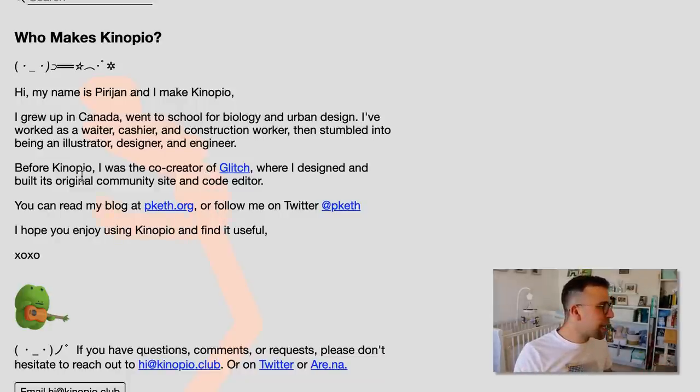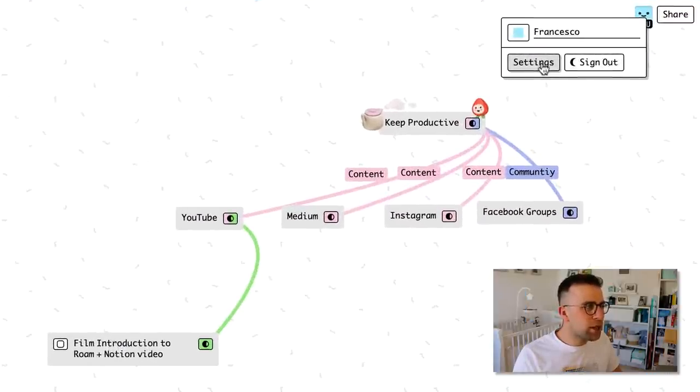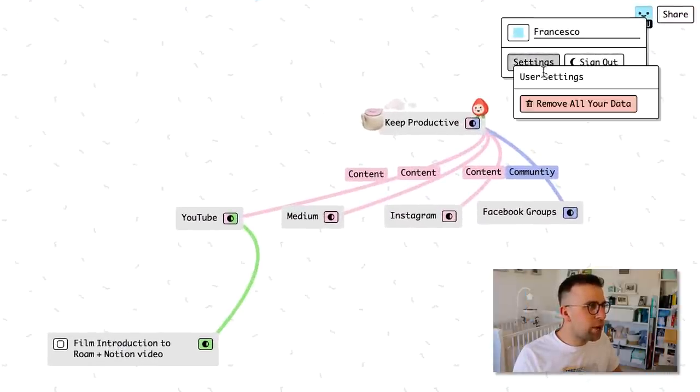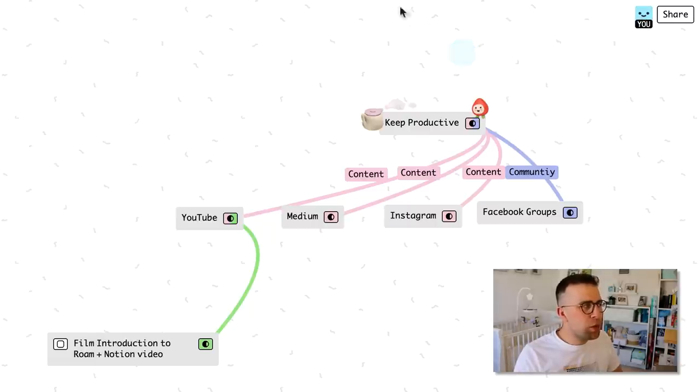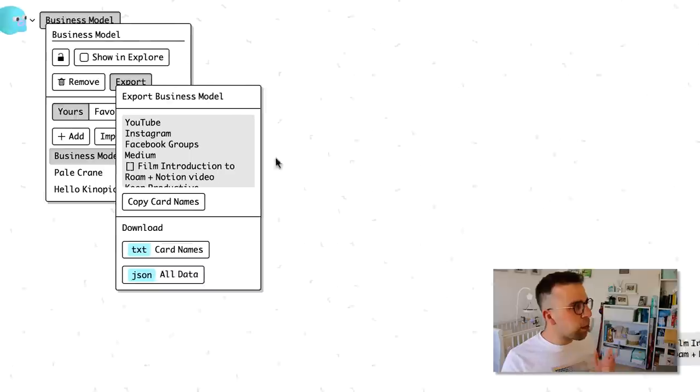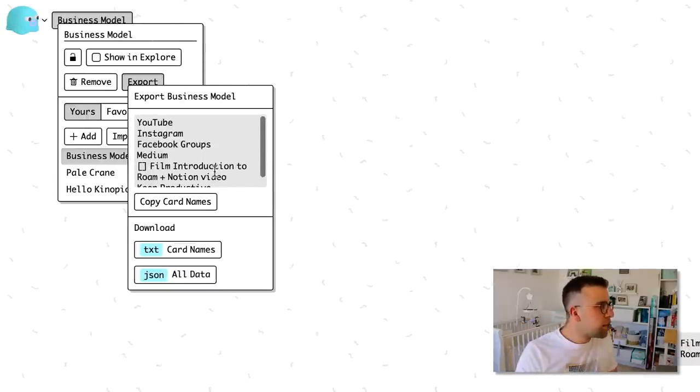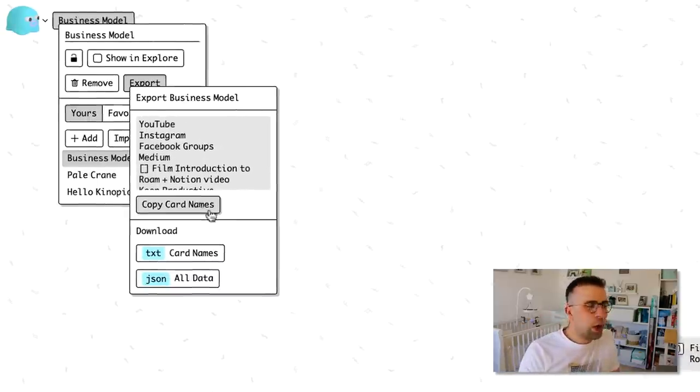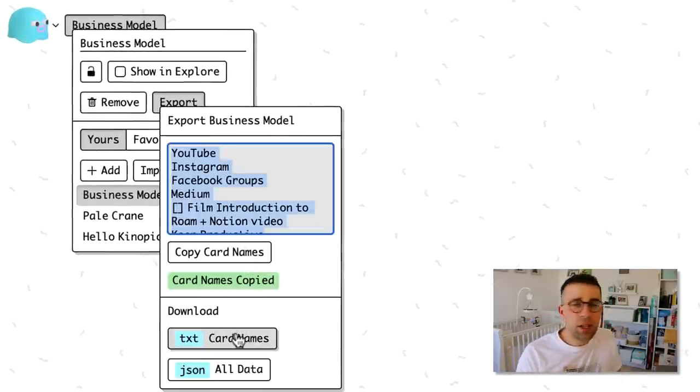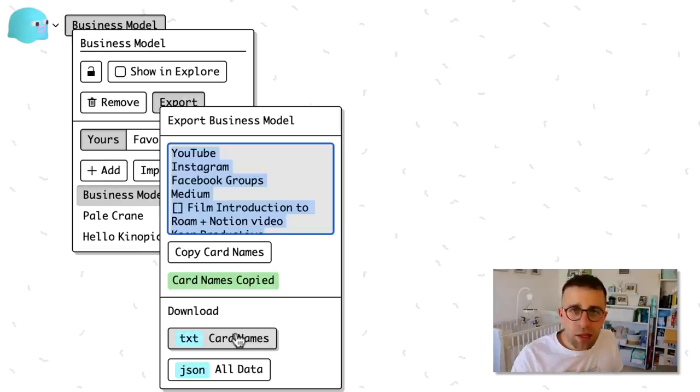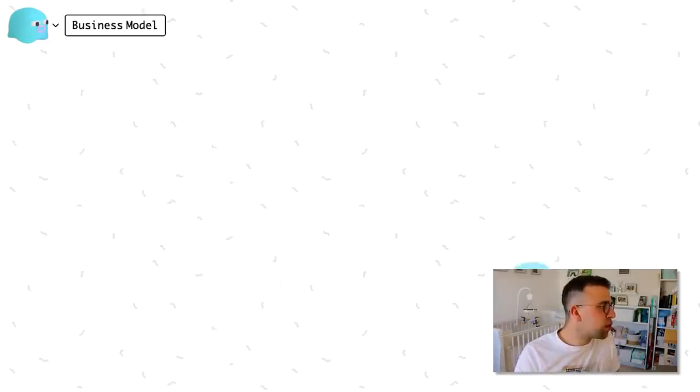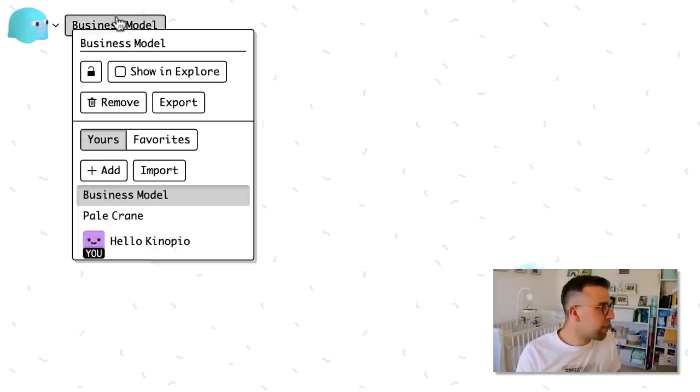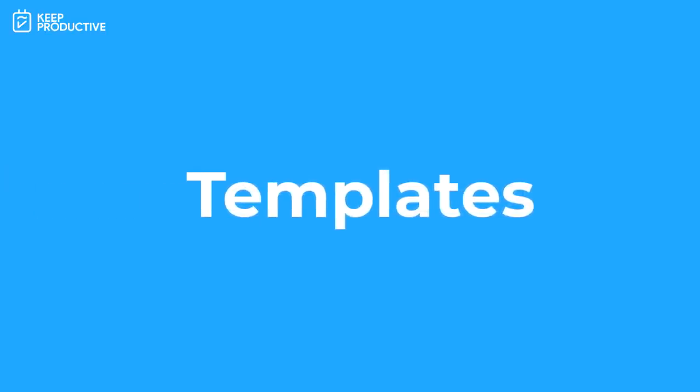Right now I don't think there is any pricing to this, so you probably can get started with a free account. The settings are really simple. You can remove your data. The thing to note is you can actually export your data, turn it into just a copy of the card names which is quite cool, and download as a txt or a JSON file if you want to export it.